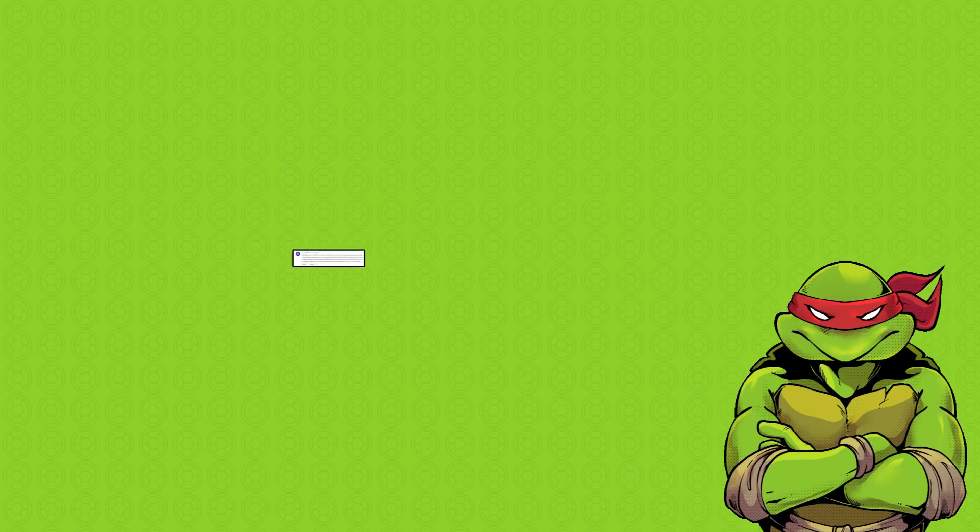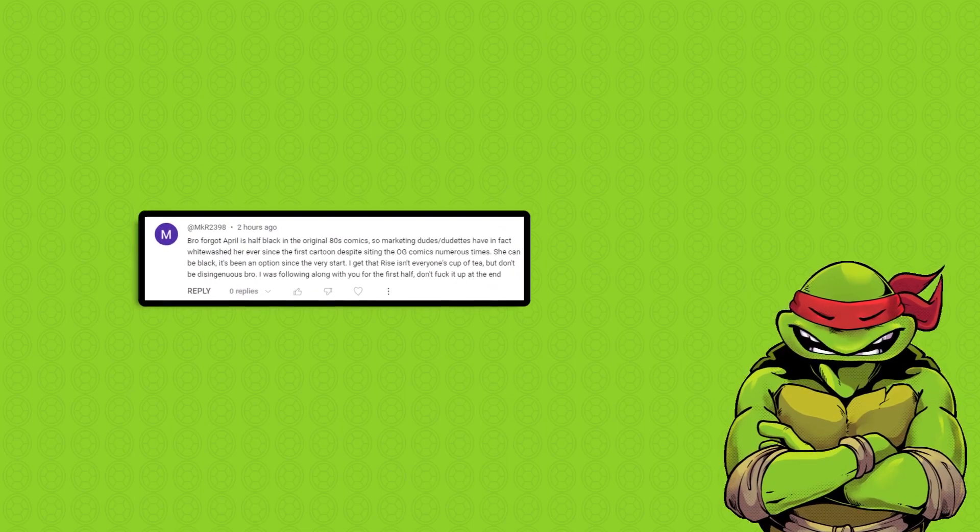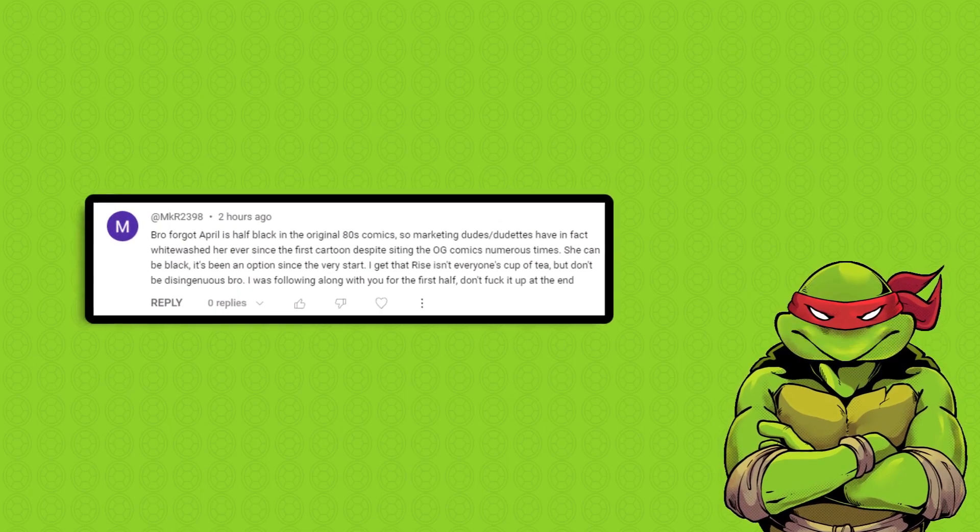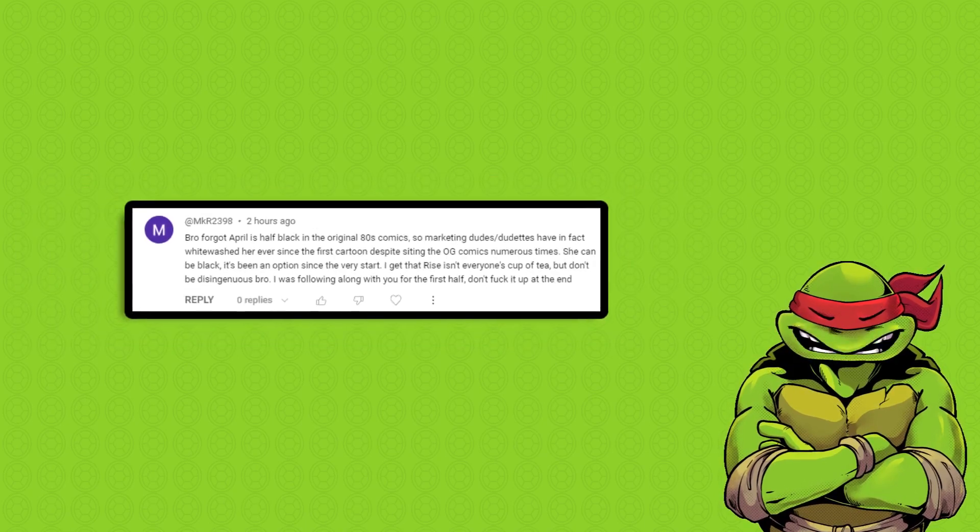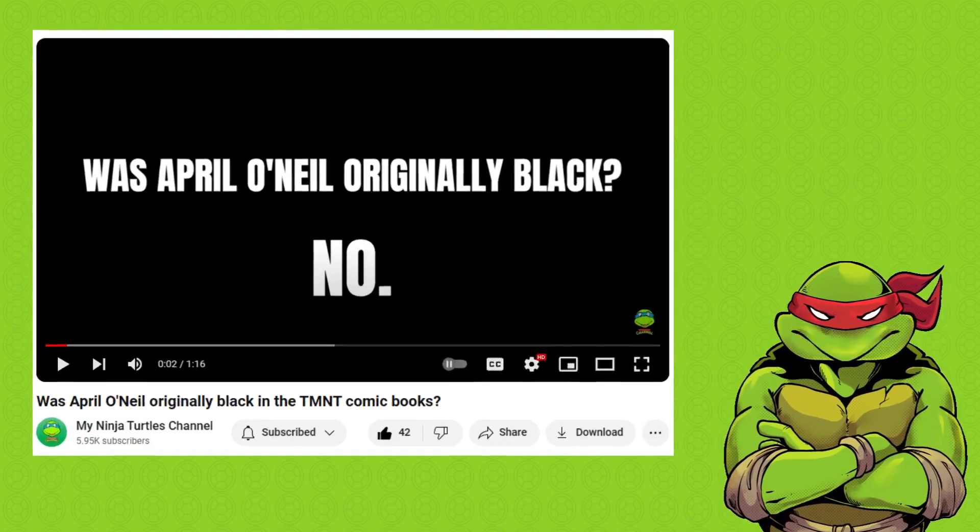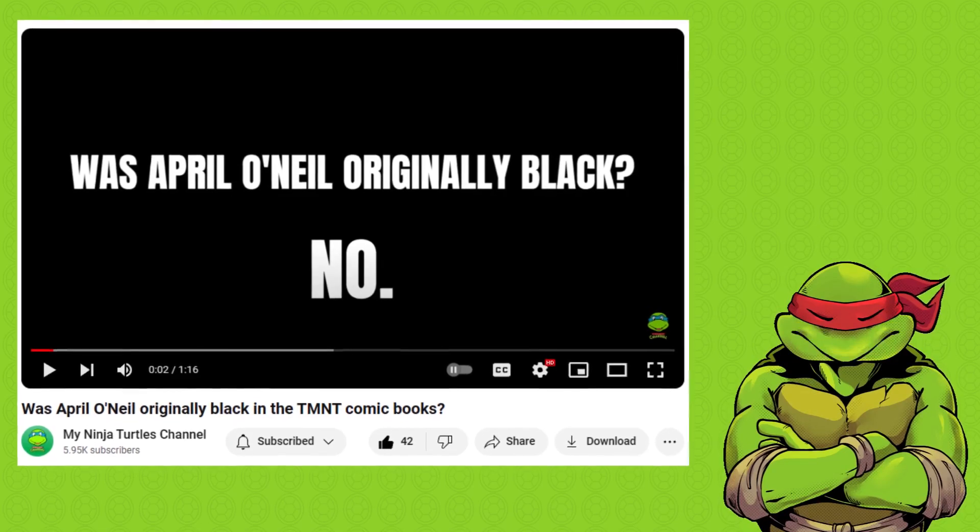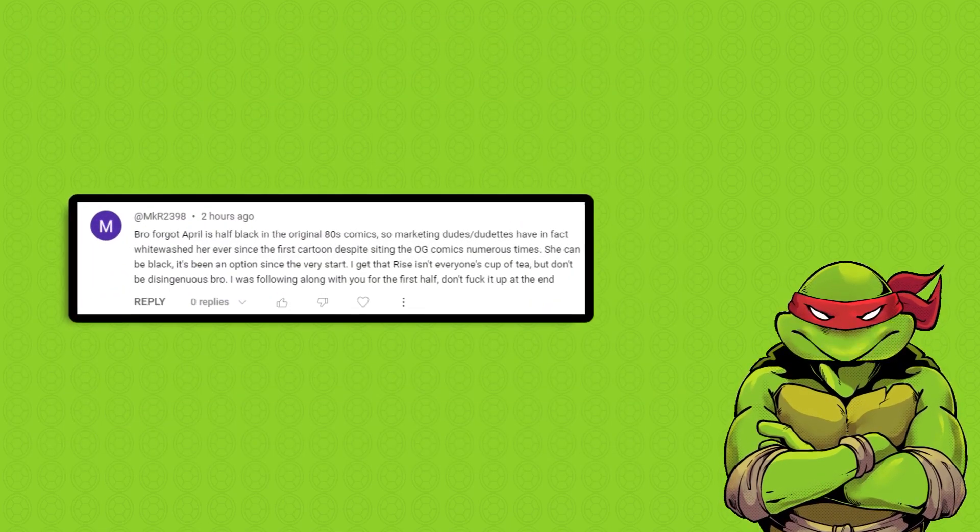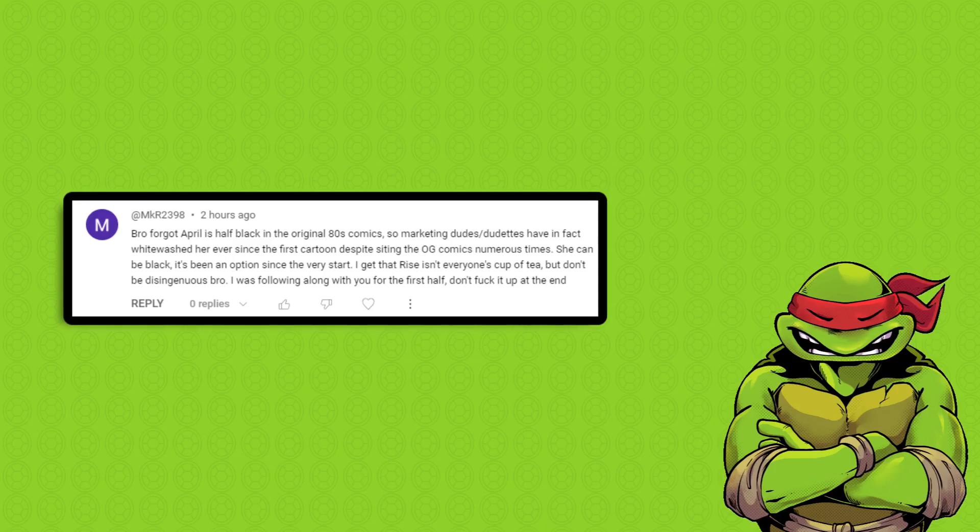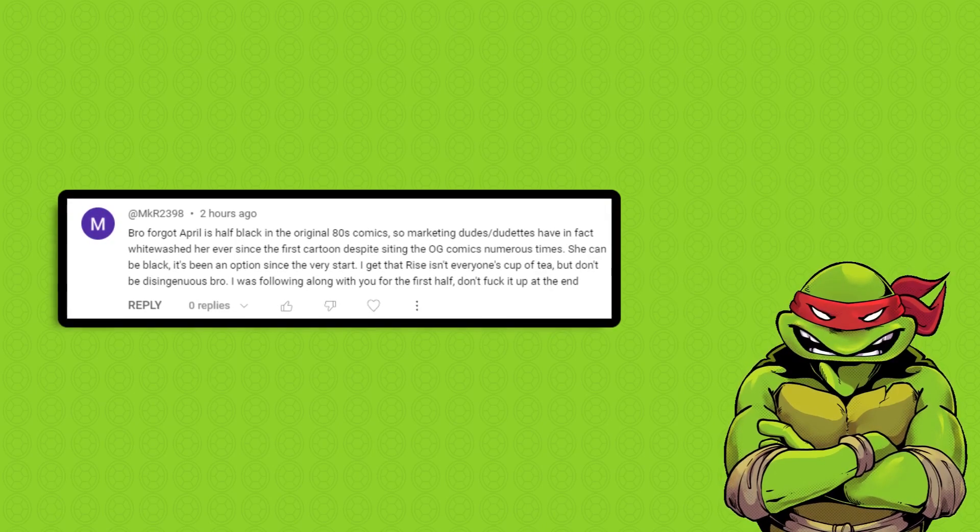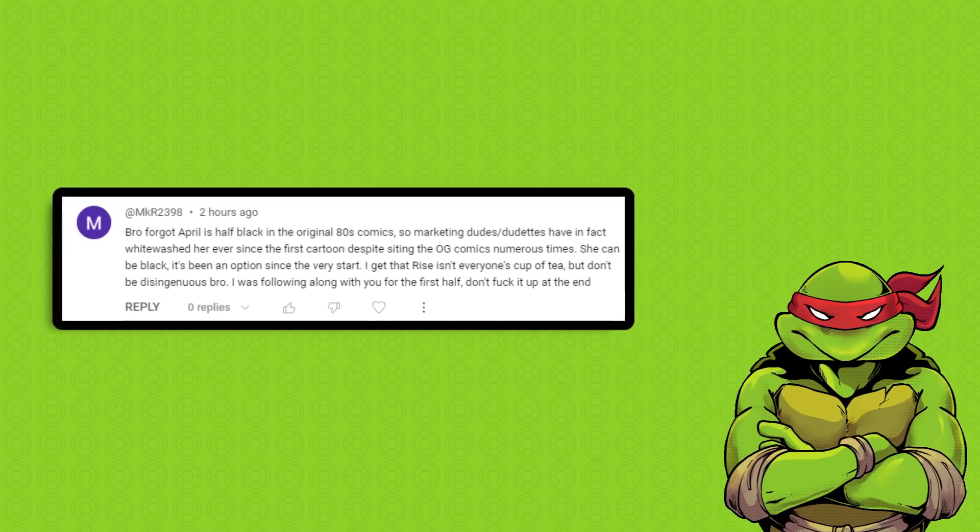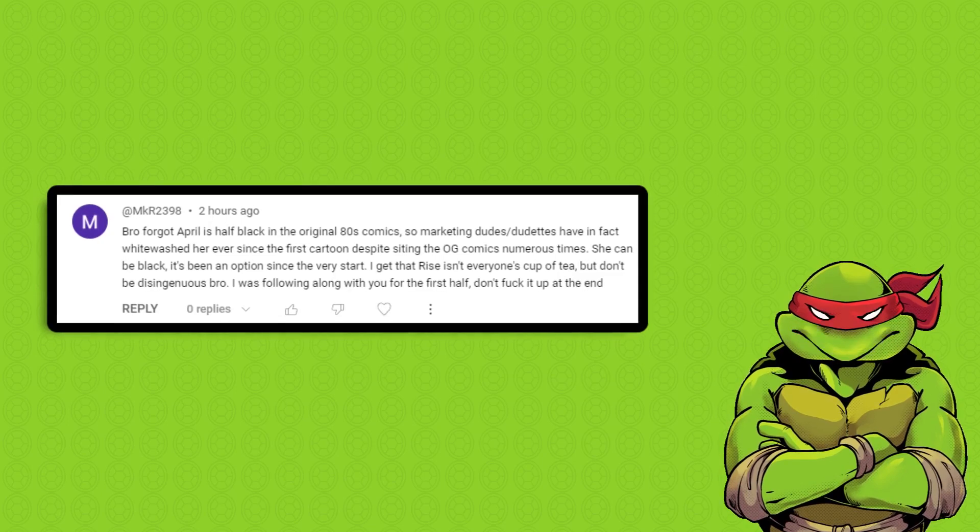All right, next comment. This guy said: Bro forgot April is half black in the original 80s comics. Okay, we'll stop there. This has already been disproven. If you're still parroting this dumb shit at this point, then you are just willfully ignorant. You are just ignoring reality. April was not originally black.